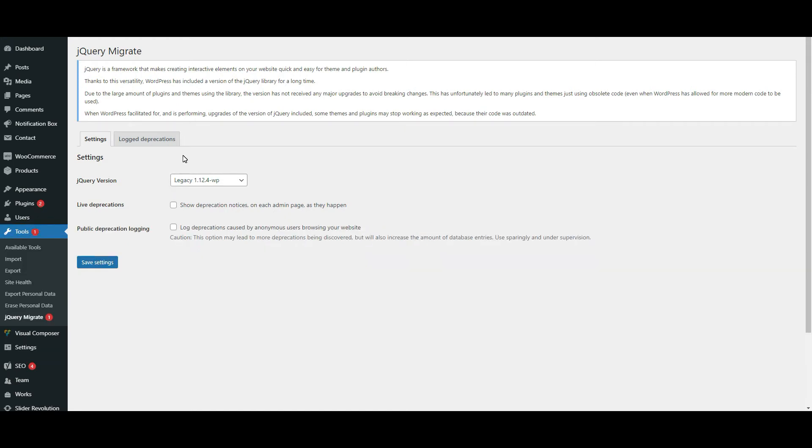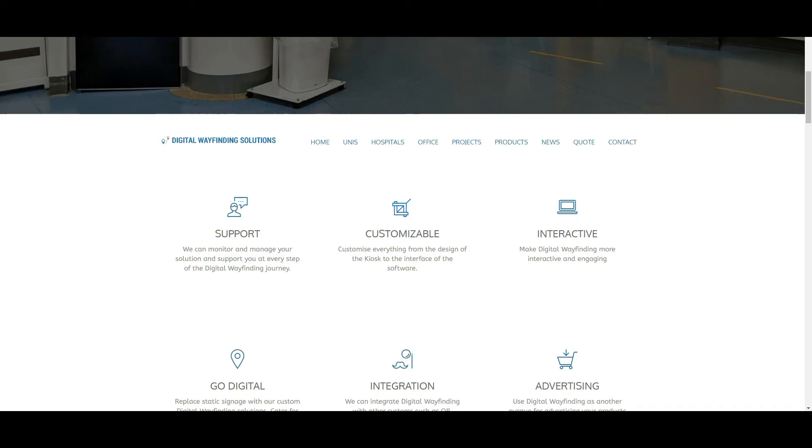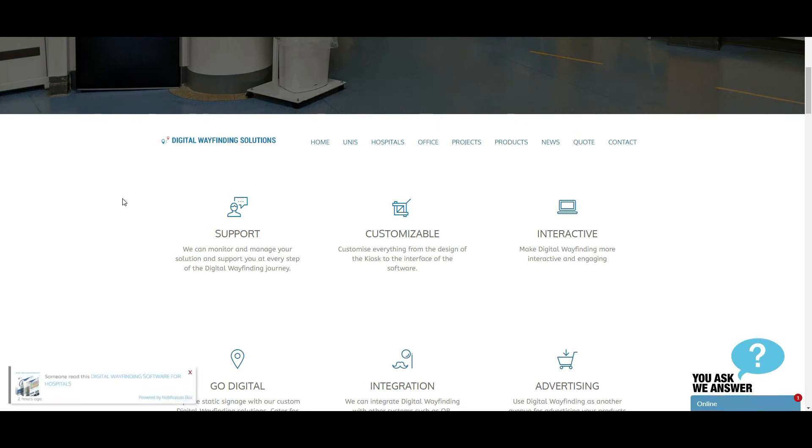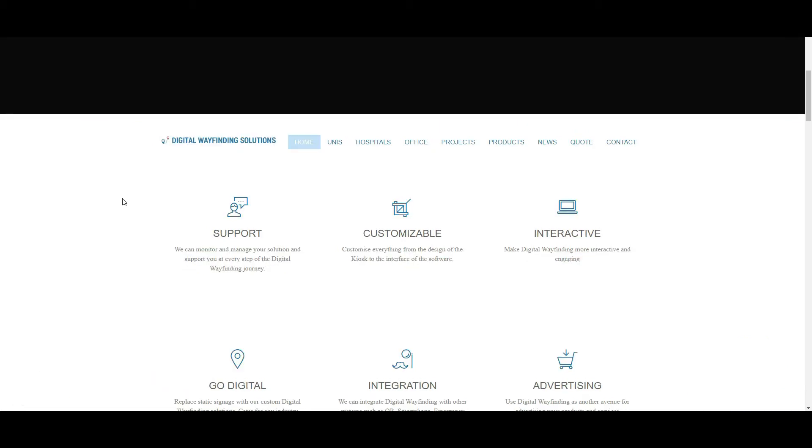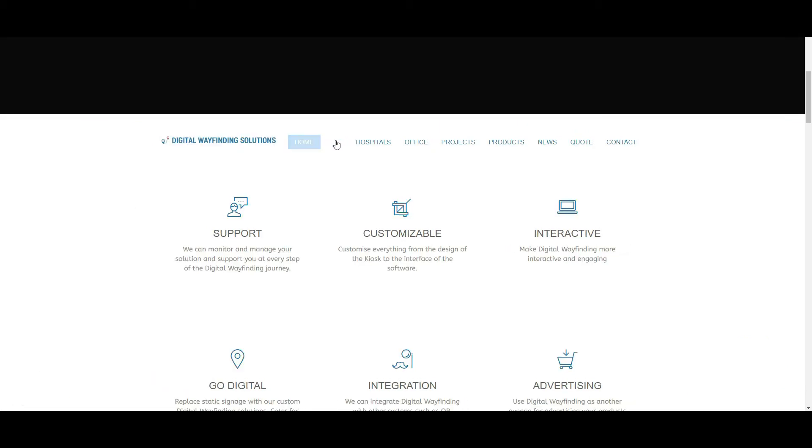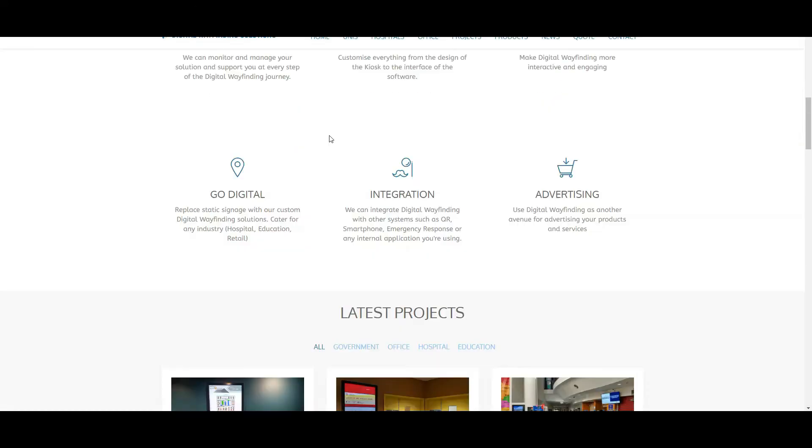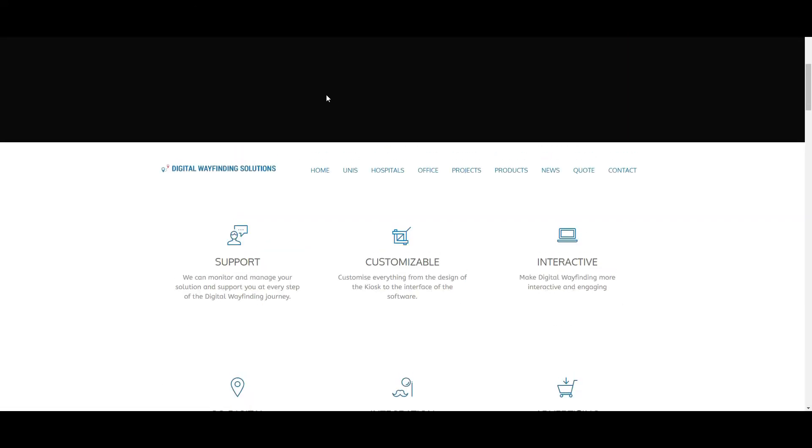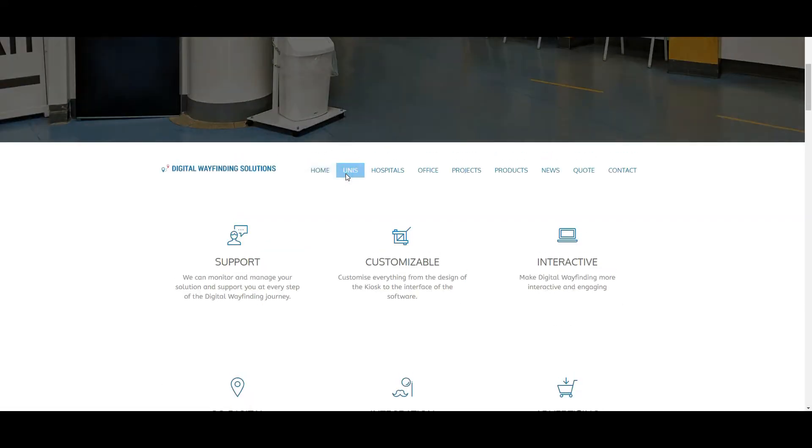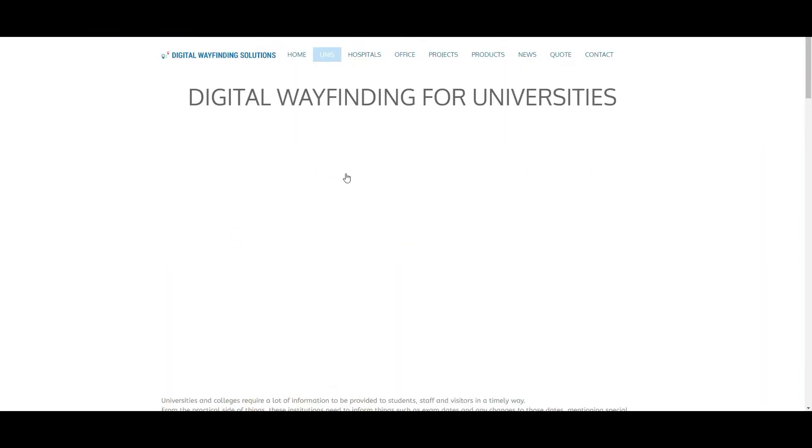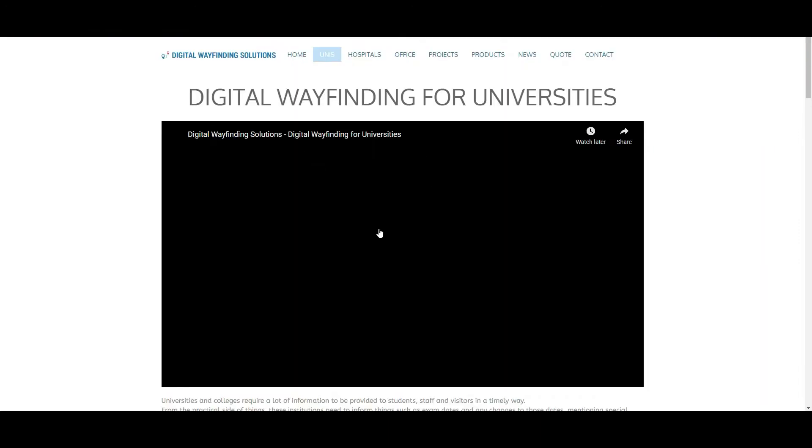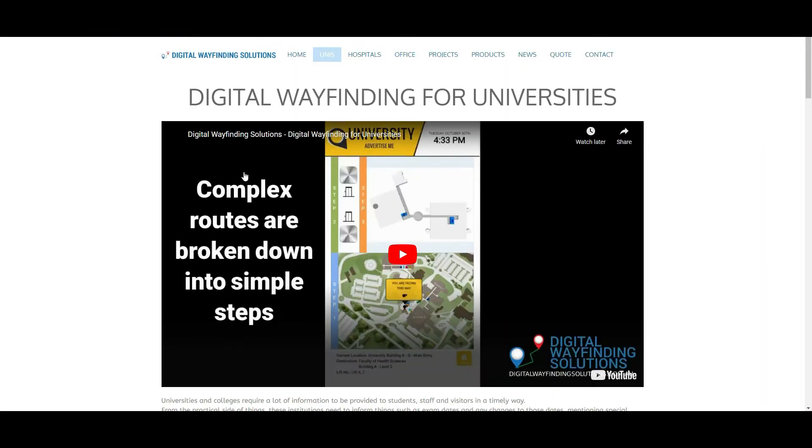The reason why I was having that issue is because the version that I'm using of the theme is quite old. The theme owners aren't going to upgrade it. So I'm using this old theme that no longer supports the jQuery. So I need to install this plugin and it fixes it.